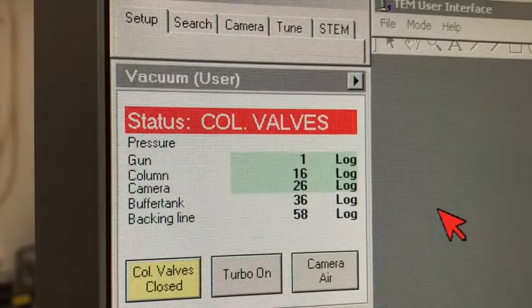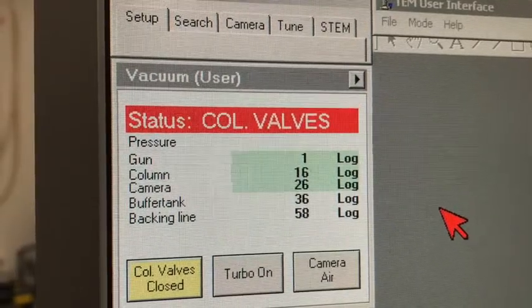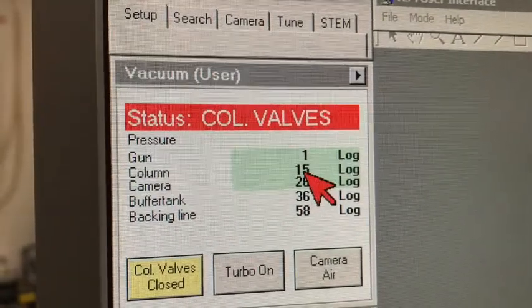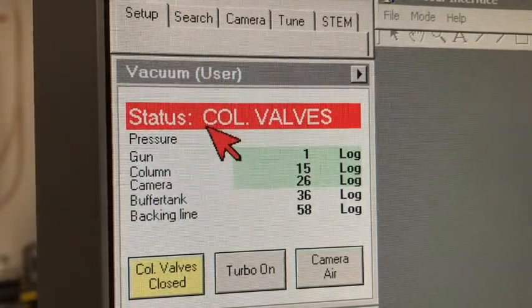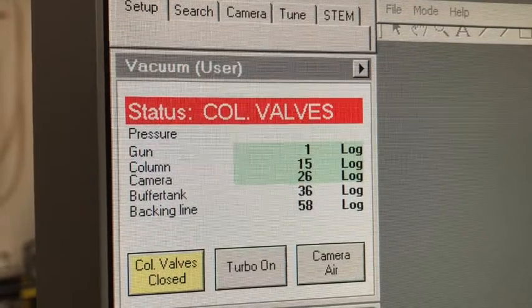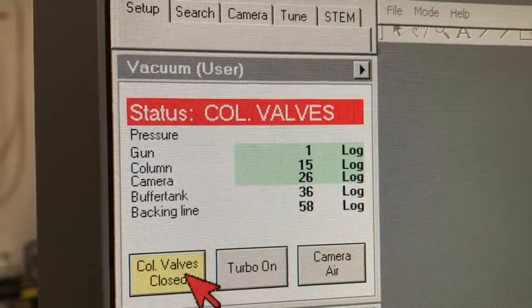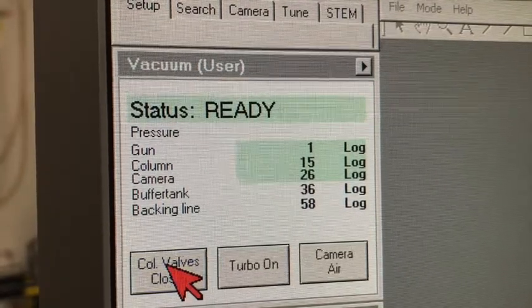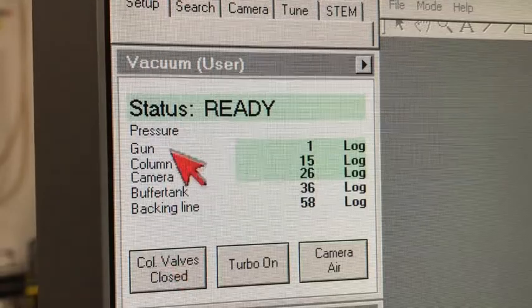As a TEM microscopist, I'd like to introduce a few more details about how we do beam alignment even if a pre-existing setting does not exist. Before we start our TEM session we need to make sure the TEM vacuum is in good condition. The column vacuum should be below 15 — right now it is 15. The status right now is column valve closed. To open the gun valve, we click on the column valve closed button. You can hear a hissing and clicking sound, and the status changes to ready.